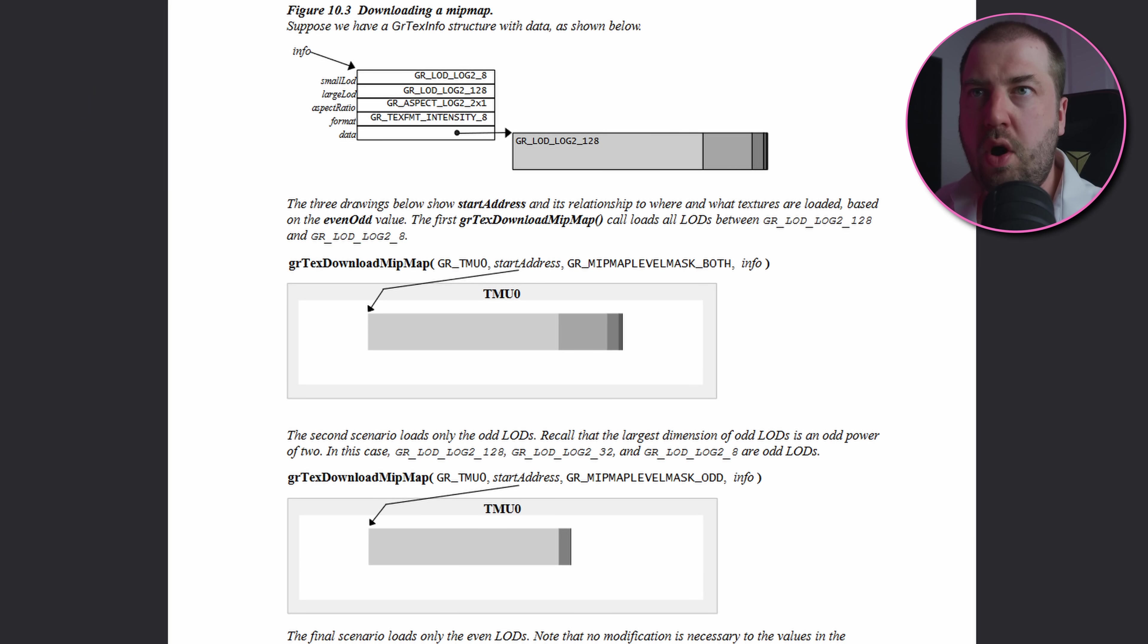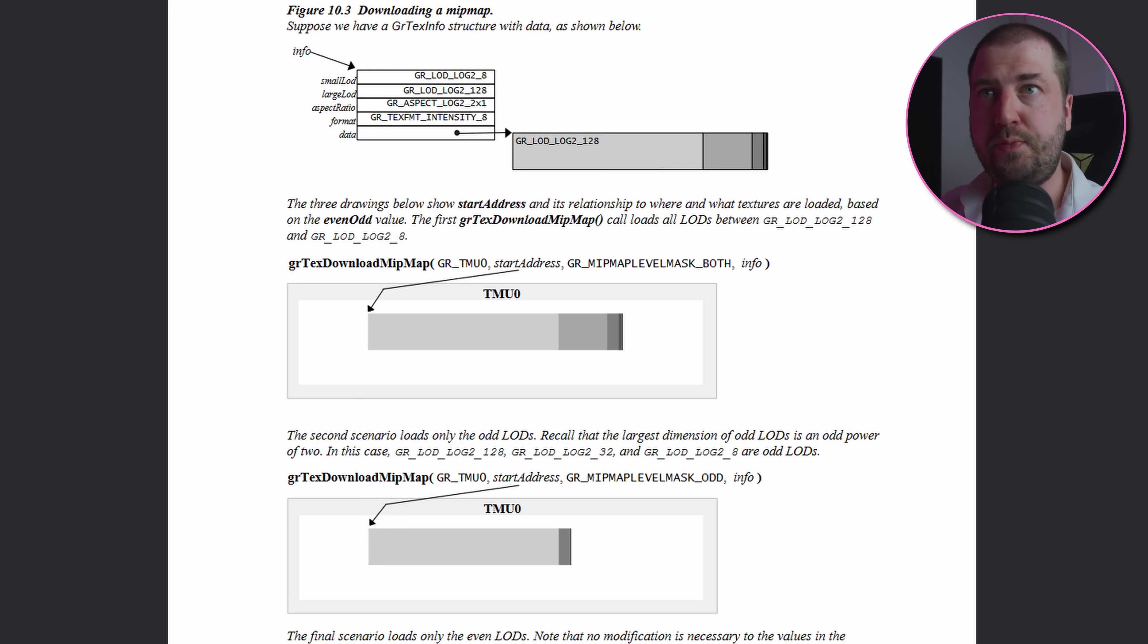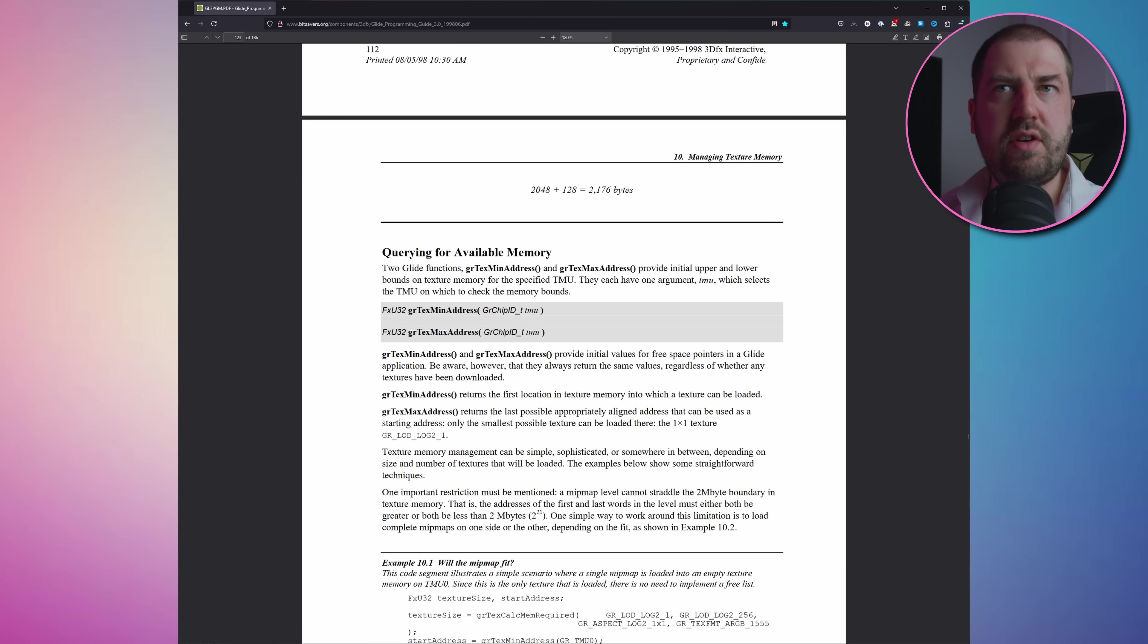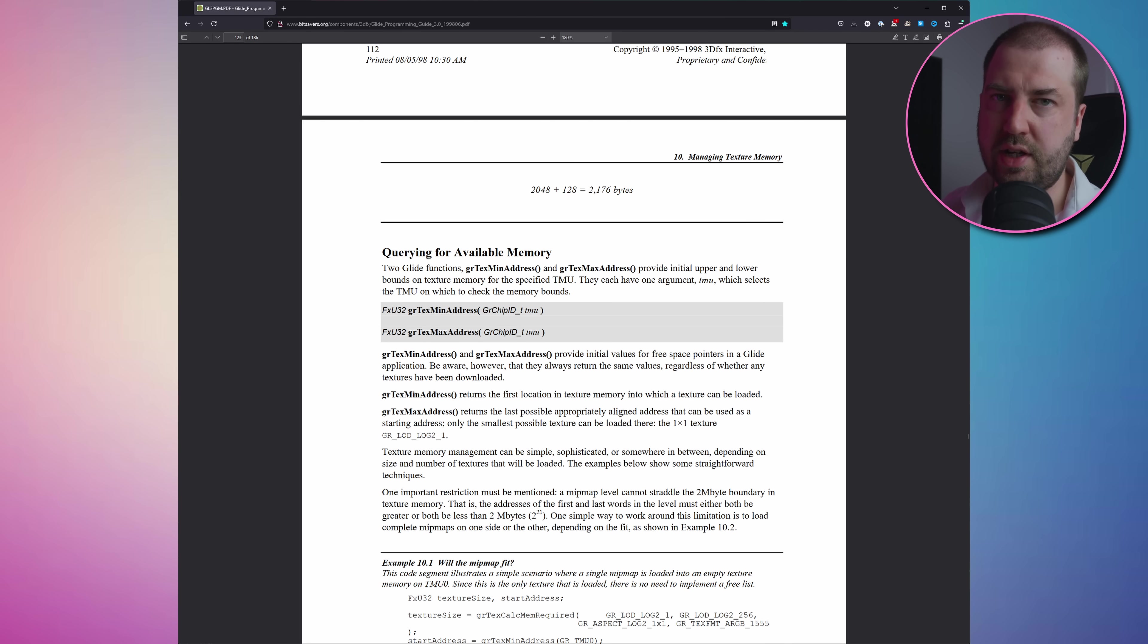So I found the docs for the Glide API and things are starting to make a bit more sense now. The way the Glide API works is you upload texture data to a specific address of your choosing in the texture map unit or TMU, but to find the address range you can copy to, you call gr_text_min_address and gr_text_max_address.